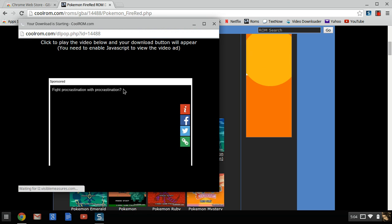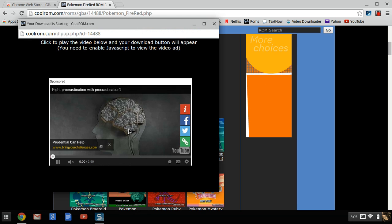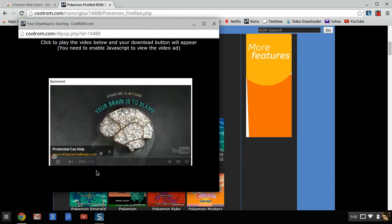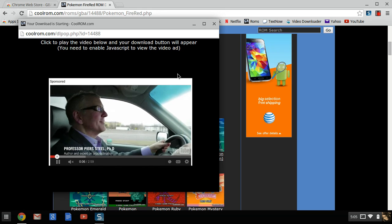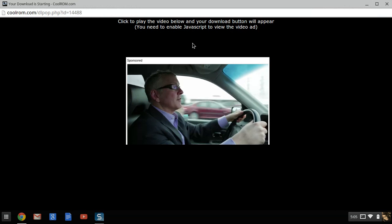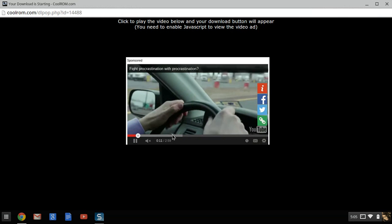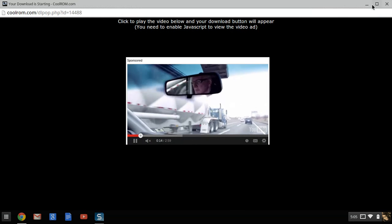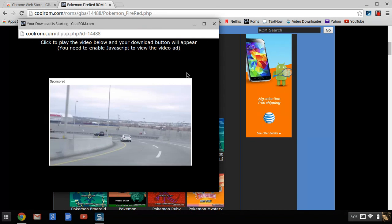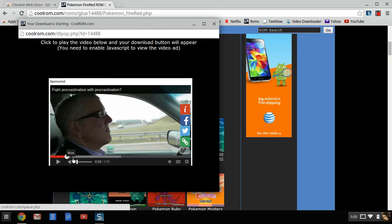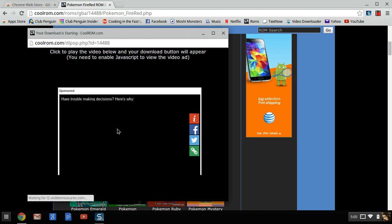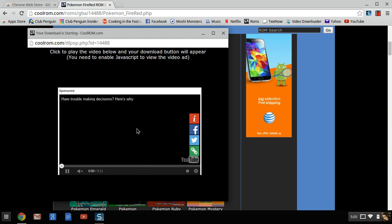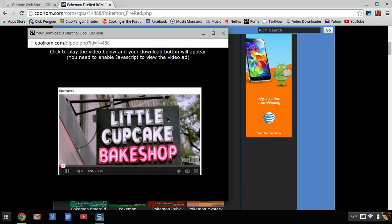This little window will pop up. It says click to play the video below and your button will appear. Sometimes you have to let the video play for a little bit before it'll count. It changes with every video. Sometimes it pops as soon as you hit play, sometimes it doesn't. And if it doesn't show up, all you have to do is go back, click download now a second time, and you can just wait.